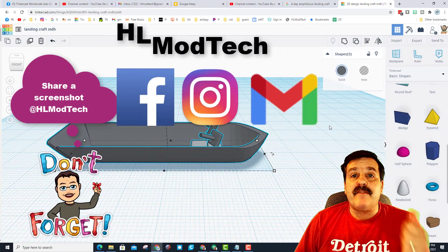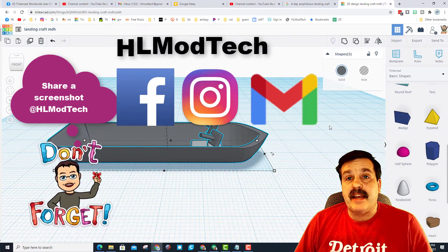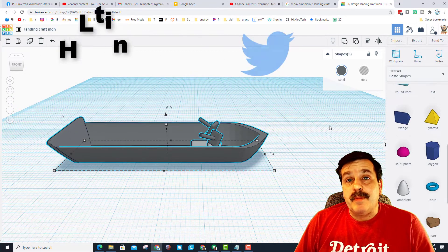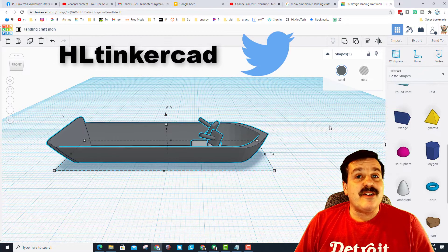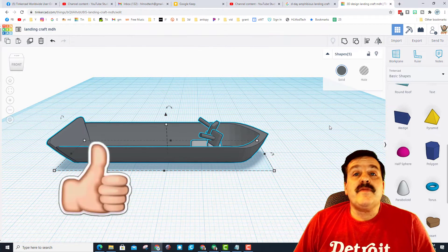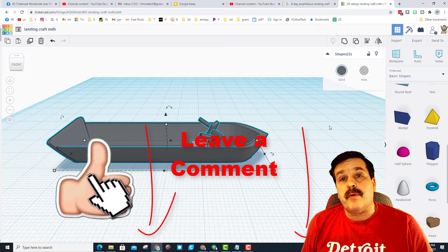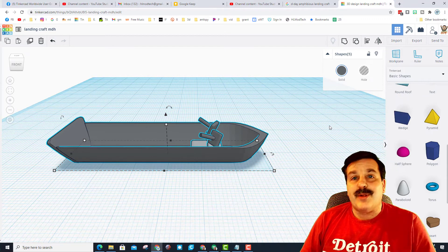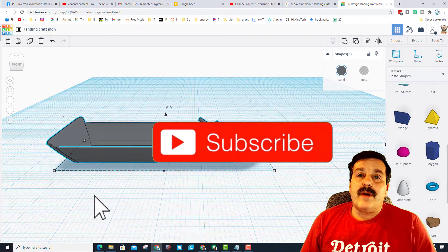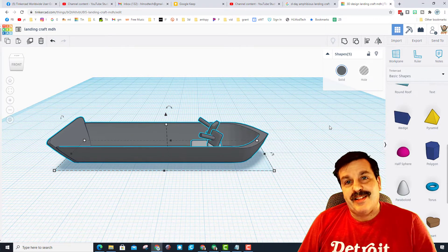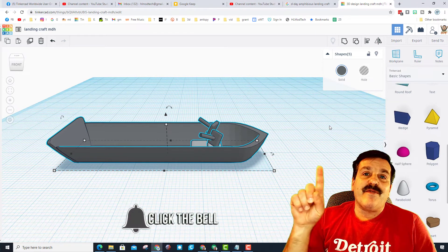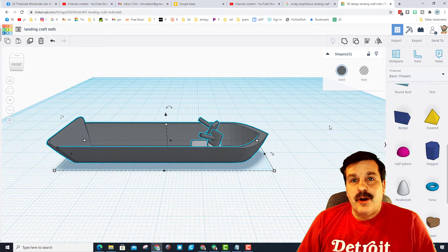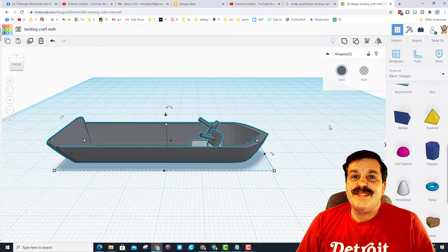I am on Facebook, Instagram, and Gmail at HL Mod Tech. You can also keep me posted of your successes on Twitter. I am HL Tinkercad there. Friends, if you enjoyed the video, please give it a like. If you've got a question, comment, or suggestion, add it down below. If you haven't subscribed yet, what are you waiting for? Smash that subscribe button. And last but not least, hit that notification bell if you want to be the first to know when there's a brand new video from me, HL Mod Tech. Thanks for watching, have a great day.